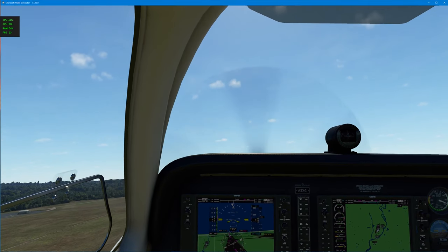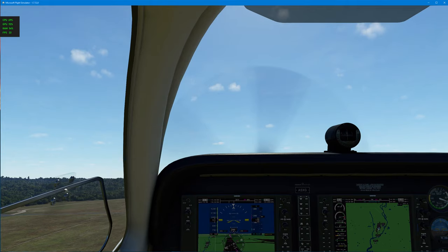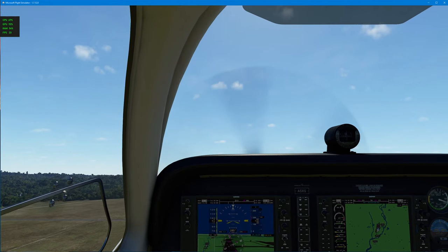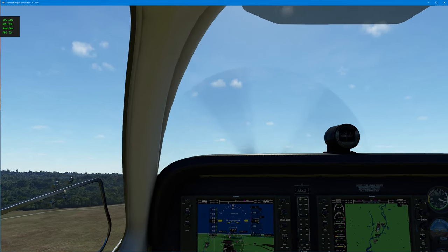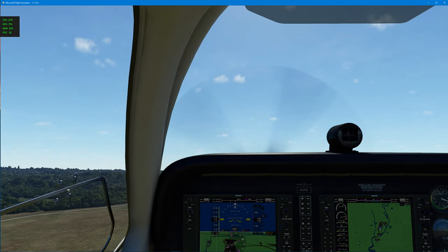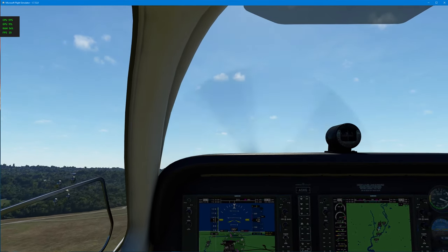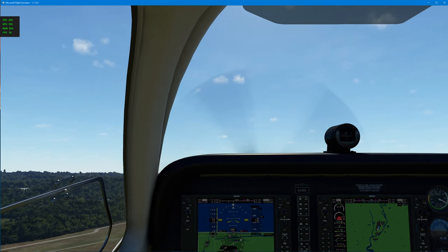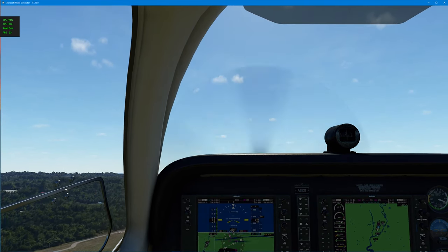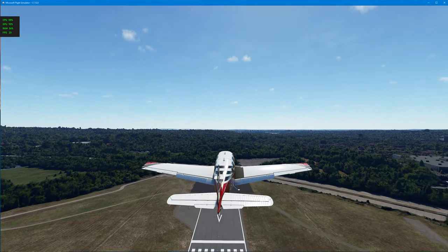So, you can see now I'm climbing out. I've got a positive rate of climb. So, I'm just going to click on my trigger button.